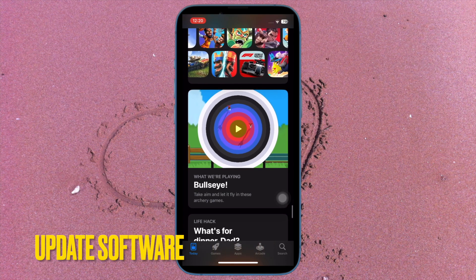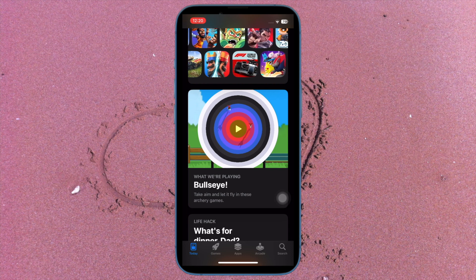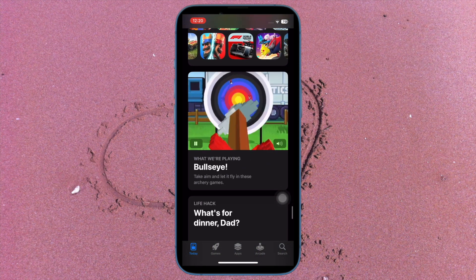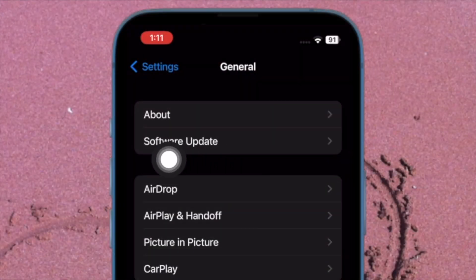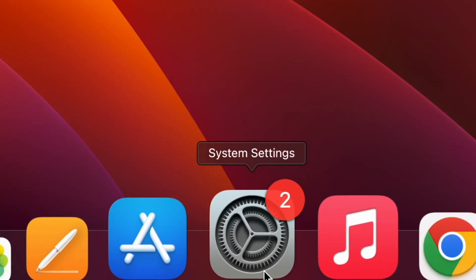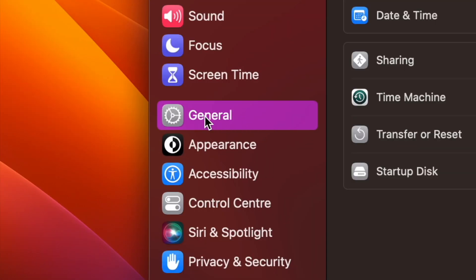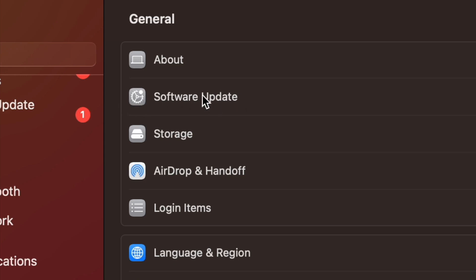Update the software on your iDevice. If none of the tips have worked in fixing the unable-to-change App Store region problem, try updating the software, as there is a high chance the problem might be due to a software bug. On your iPhone or iPad, open the Settings app, tap on General, then tap on Software Update, then download and install the latest version of iOS or iPadOS. On your Mac, open the System Settings app, select General, click on Software Update, then download and install the latest version of macOS and you are good to go.